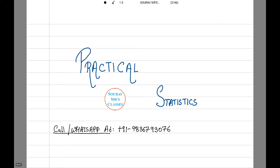Hi and welcome to show such classes. Today we are going to be dealing with practical statistics. You can call or WhatsApp at the number given on the screen for any doubts or full videos on our courses. Let's begin with our first question.